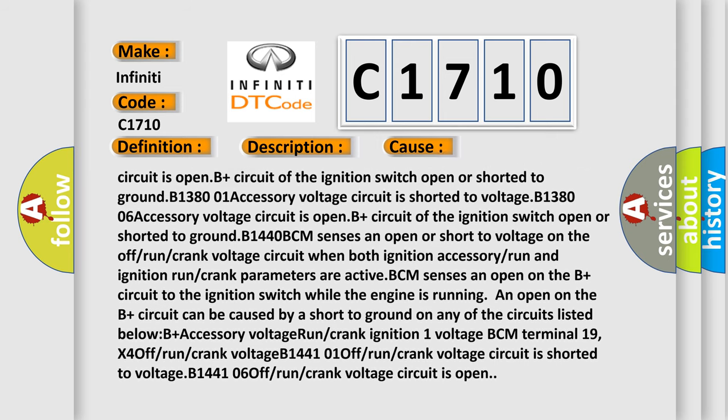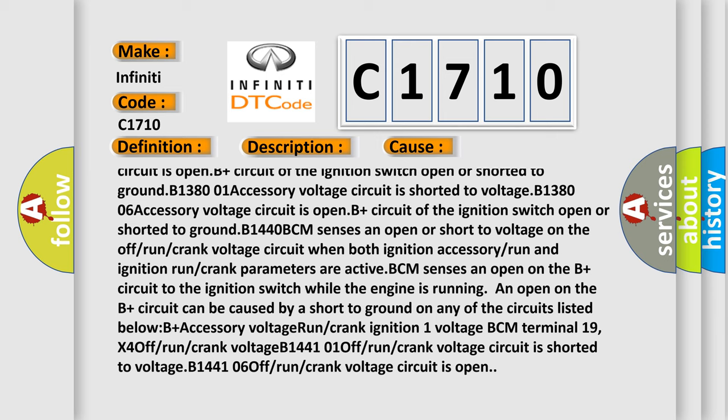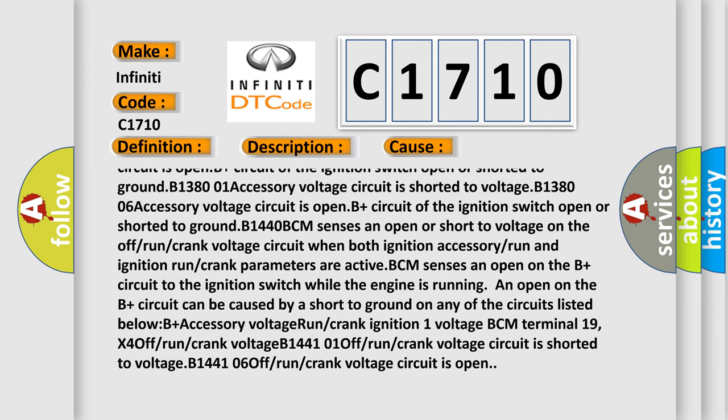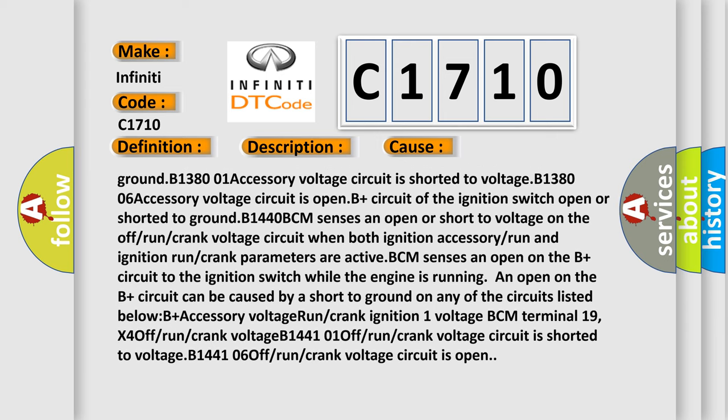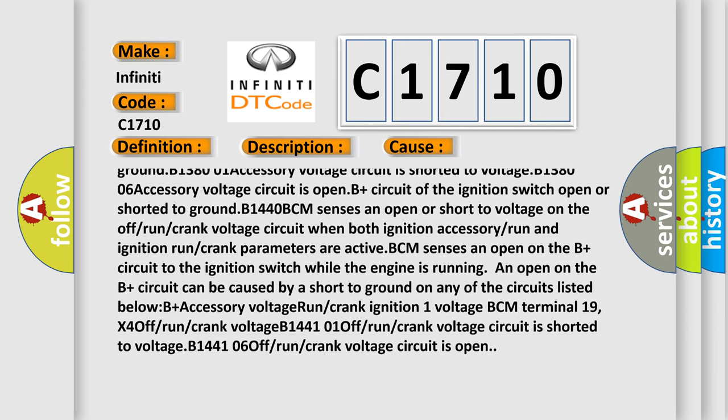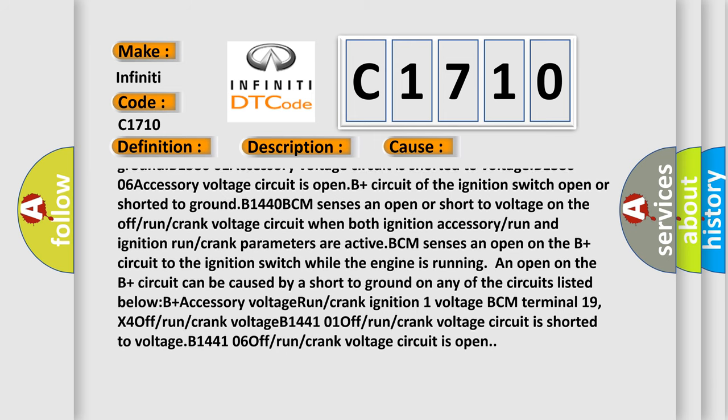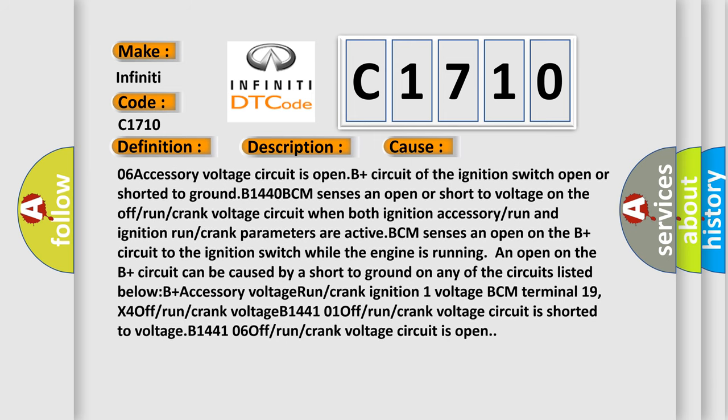B138001: Accessory voltage circuit is shorted to voltage. B138006: Accessory voltage circuit is open. B plus circuit of the ignition switch open or shorted to ground.